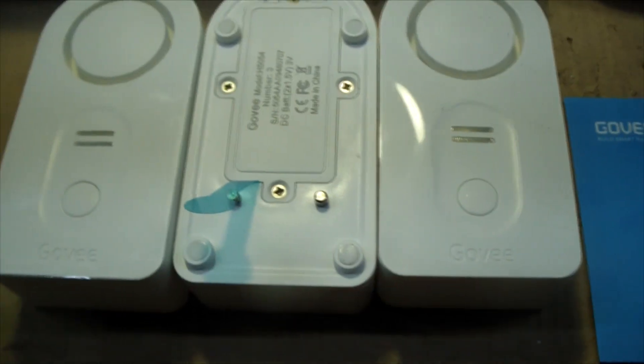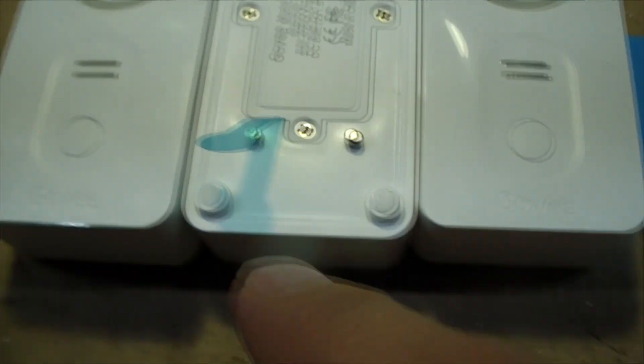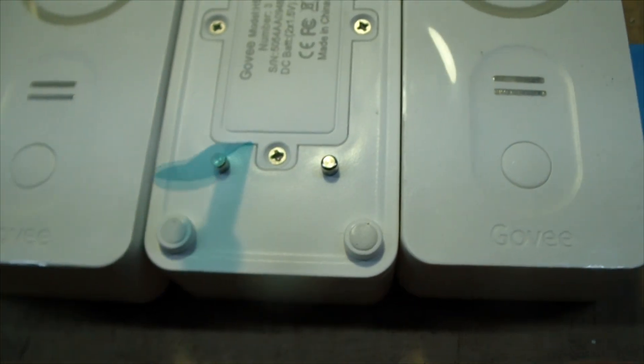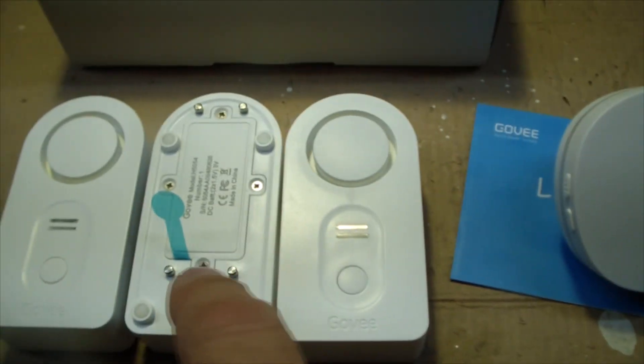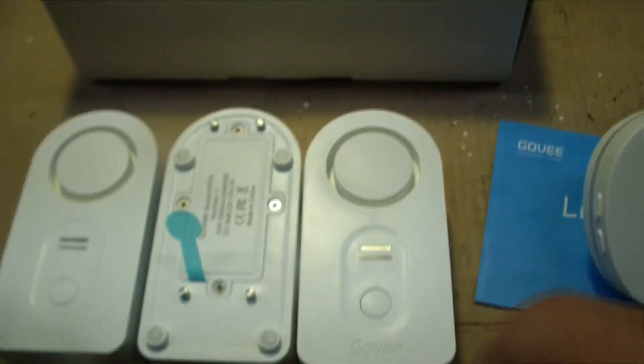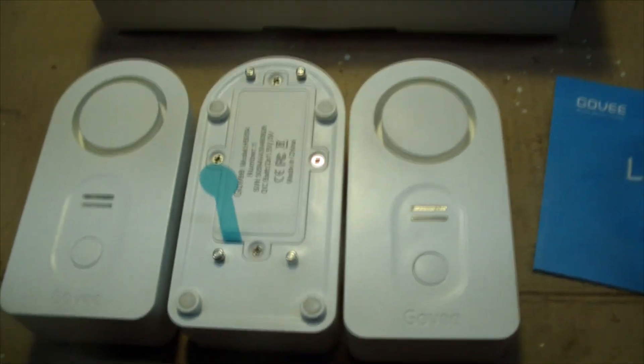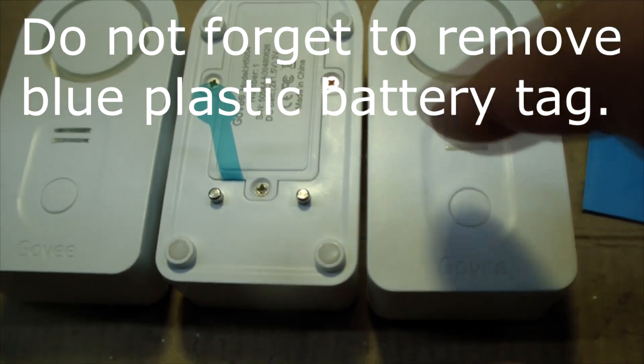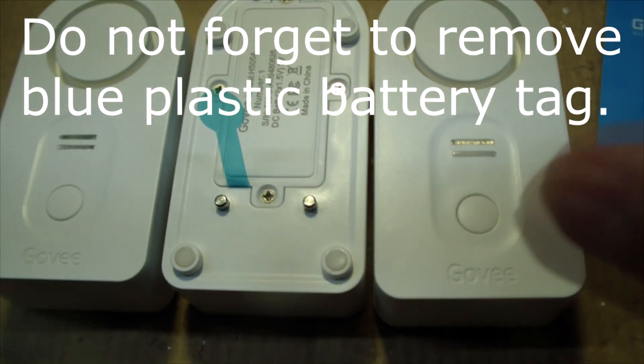Looking on the back, we can see it's got a place to pull out for the battery contact. There are four sensor contacts on the bottom to detect water when it's laying on its bottom.